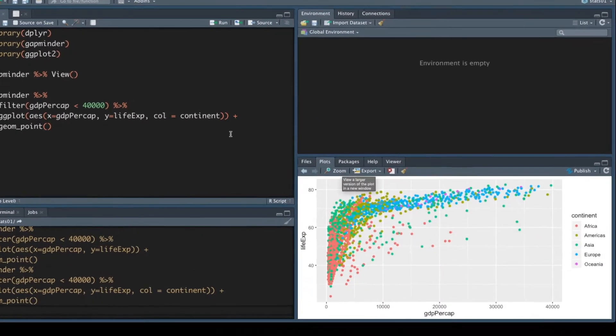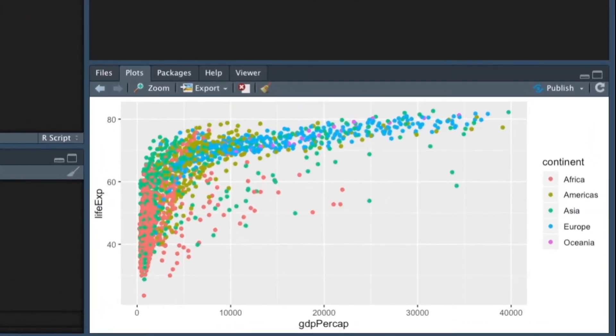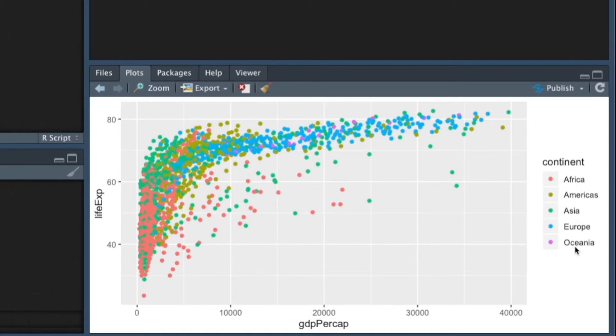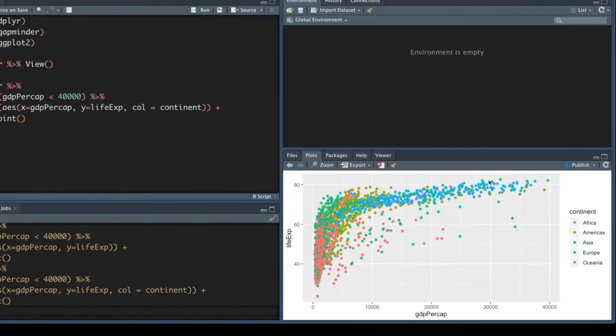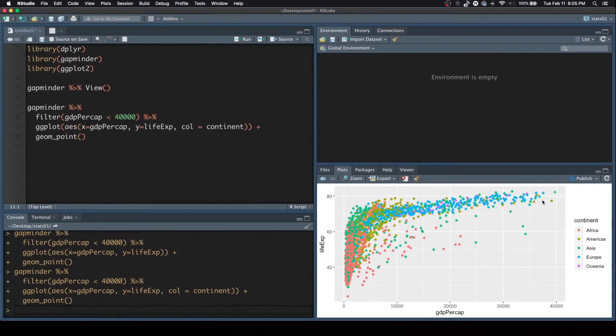I'm going to leave this not zoomed in so that I can program the actual Final Cut Pro edit a lot easier. As you can see here, we have Africa, Americas, Asia. We have the continents. And you can see that the life expectancy of Europe, the blue, as your GDP goes up, your life expectancy seems to go up. So there's a correlation possibly. So that's what we're looking for, things like that. So let's go a little bit further then.